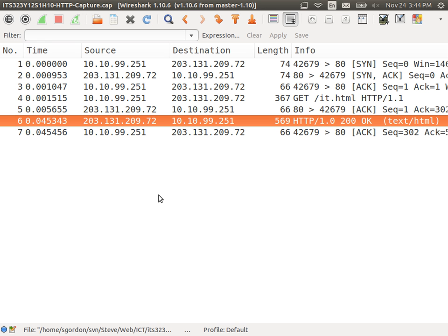The example from my packet capture shows source address 203.131.209.72 and destination 10.10.99.251 — these are IP addresses, a different type of address. This is not specific to Ethernet anymore, but moving on to the Internet. MAC addresses are 48 bits; IP addresses are a different type of address.